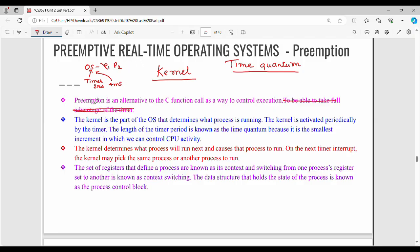Preemption is an alternative mechanism to control execution. The Kernel is the part of the OS that determines which process is running. The Kernel is activated periodically by the timer. The length of the timer period is known as the time quantum. The Kernel determines what process will run next and causes that process to run — that is process selection of the CPU.